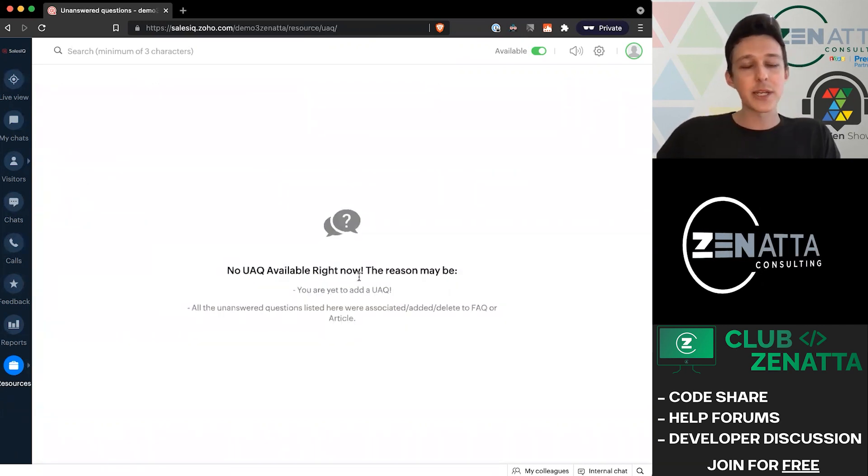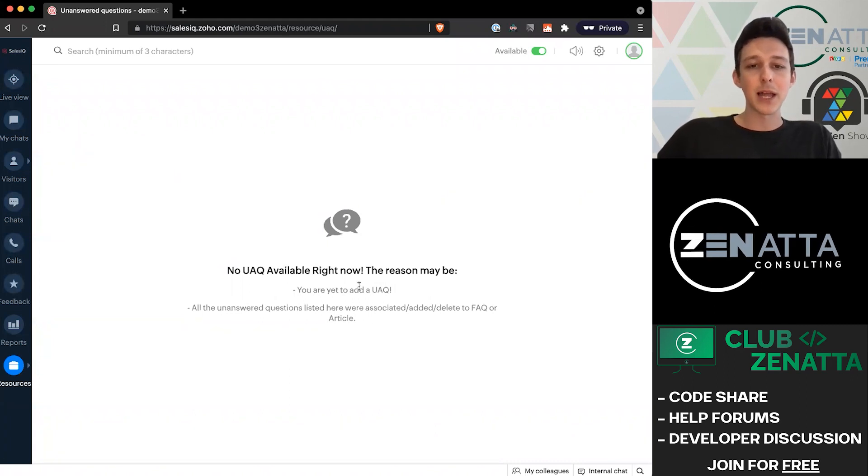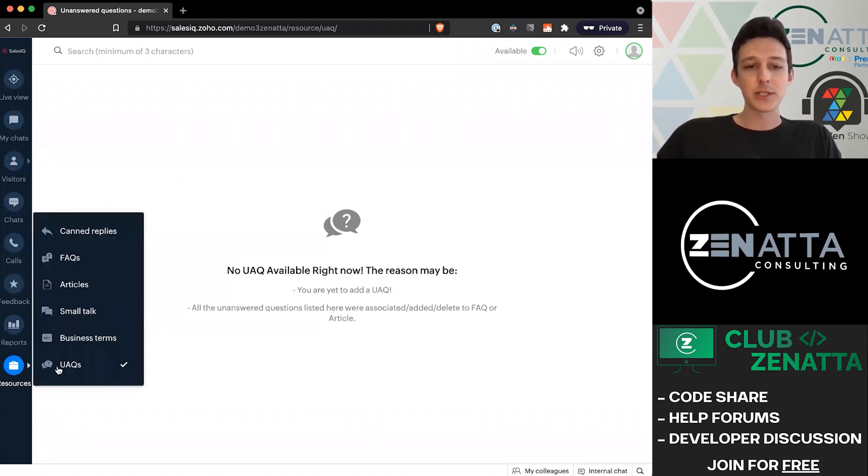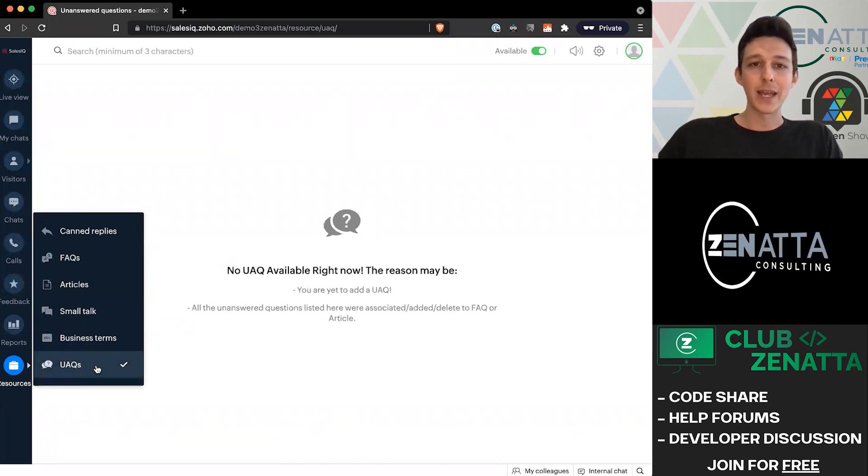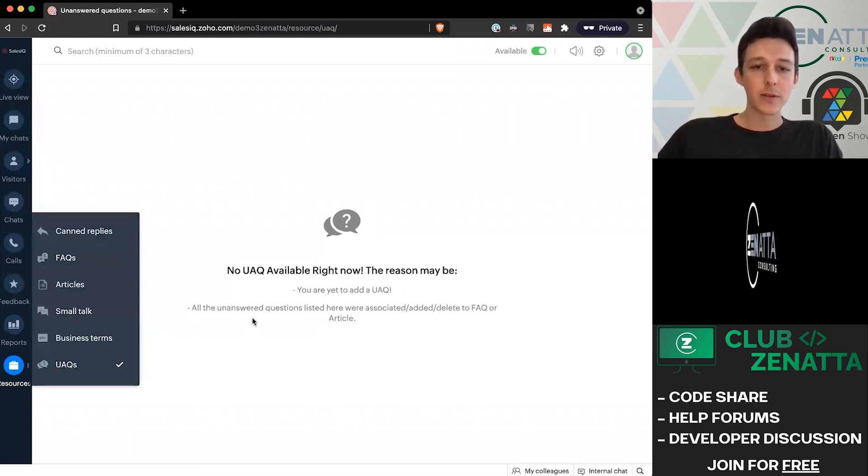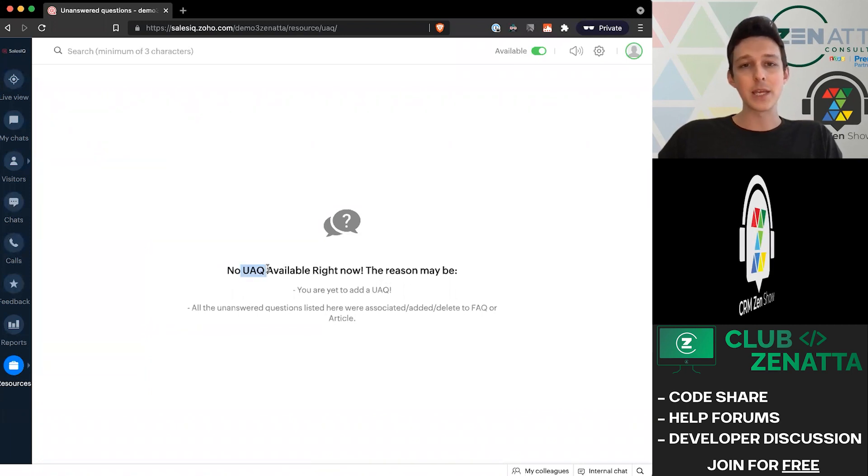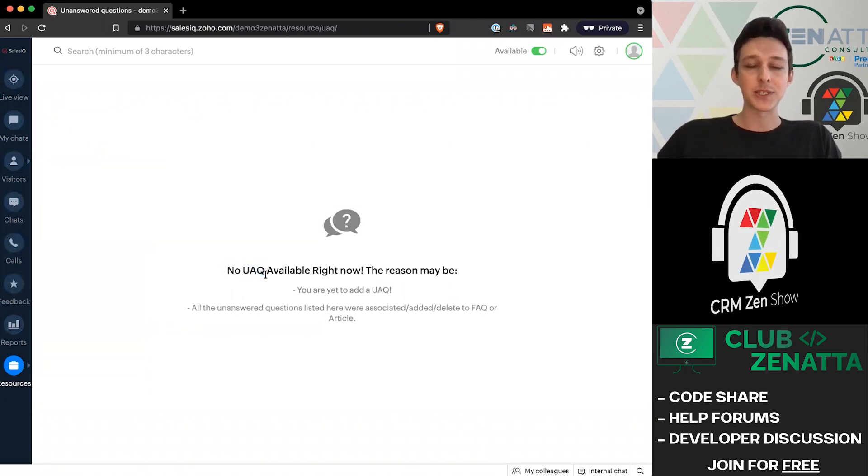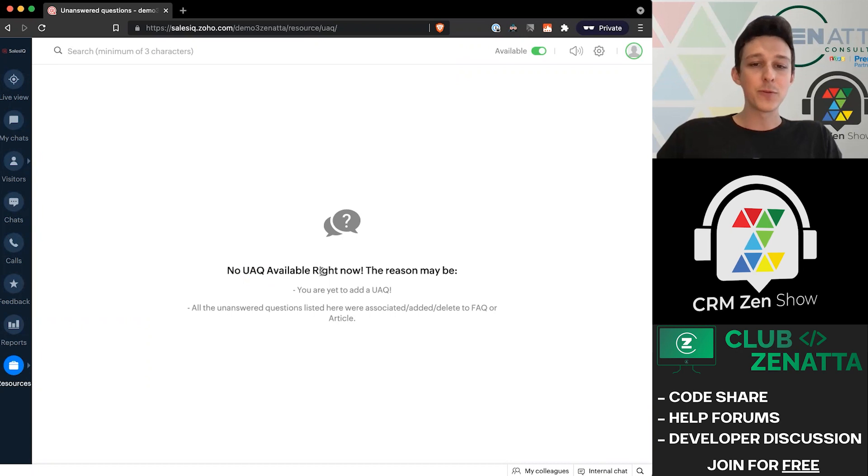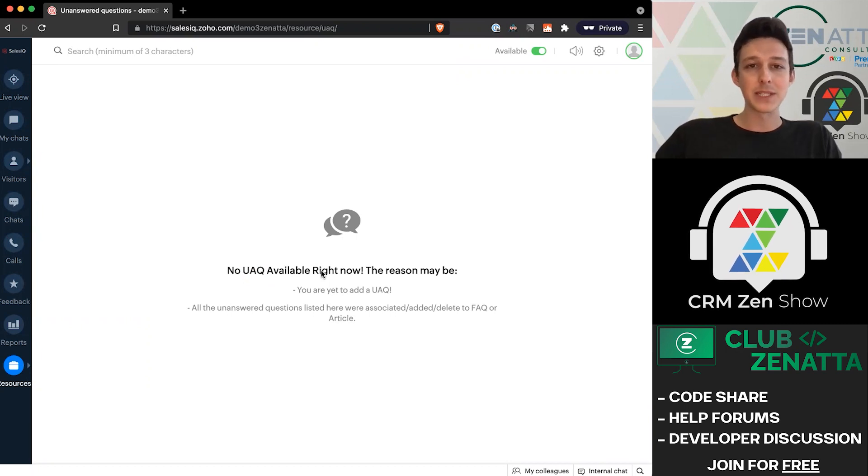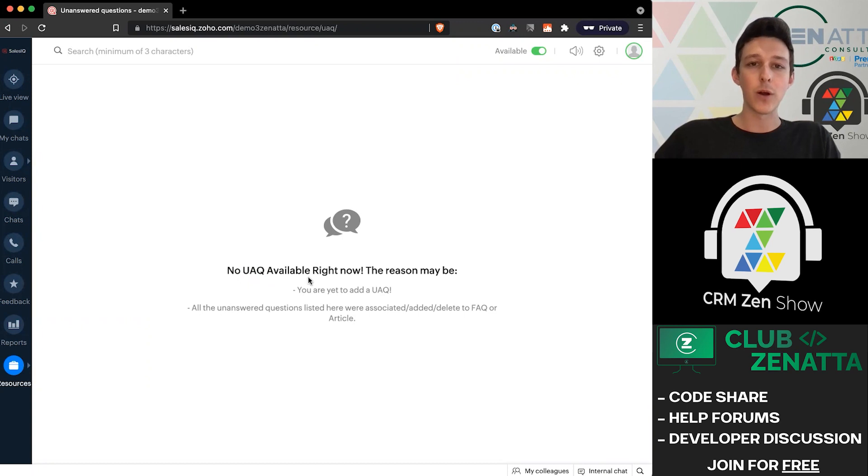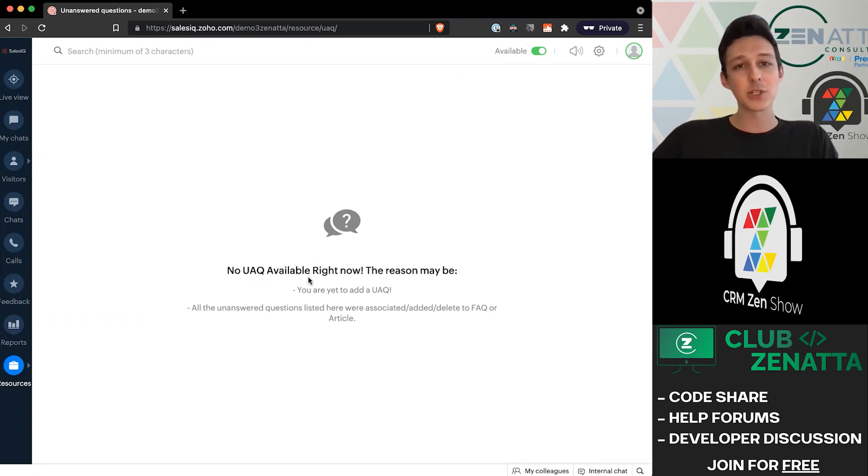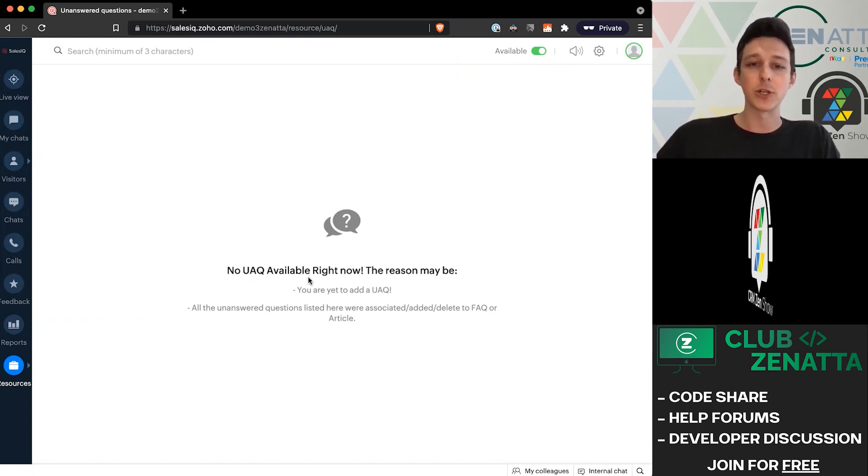The last little section here - because we don't have this bot live, we don't have any data - but any questions that come through the bot that are not able to be attributed to an article are going to log themselves under this UAQ or unanswered question section. The beautiful thing about this is that from this section, you can go ahead and create FAQs or articles that could answer that question or similar questions in the future.